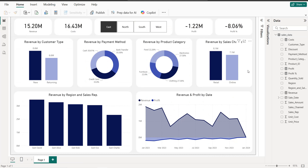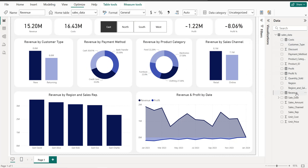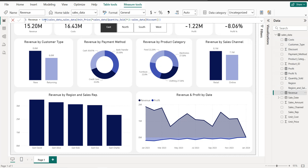Once we import the dataset, we have four measures to create: revenue, profit, profit percentage, and costs. We start with the revenue. The function is: Revenue = SUMX, with the table name 'Sales Data', then the unit price multiplied by quantity sold, multiplied by one minus the discount. So for example, if the discount is 20%, the price will be 80% multiplied by the total quantity.